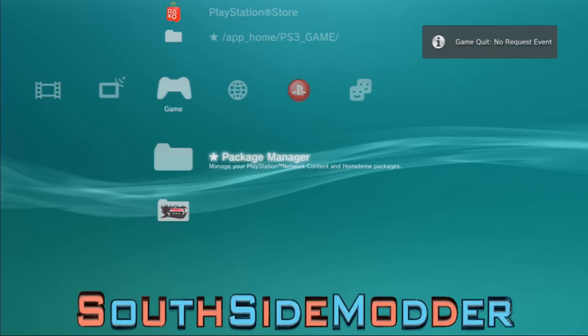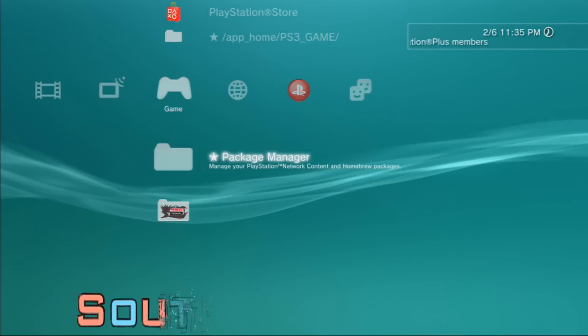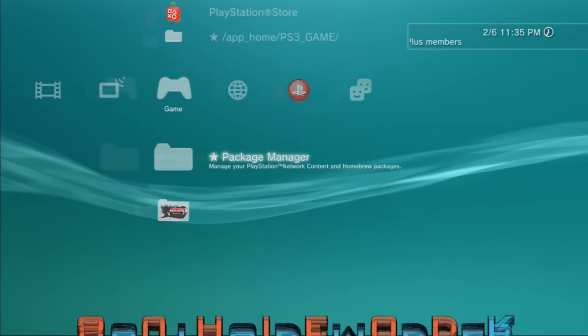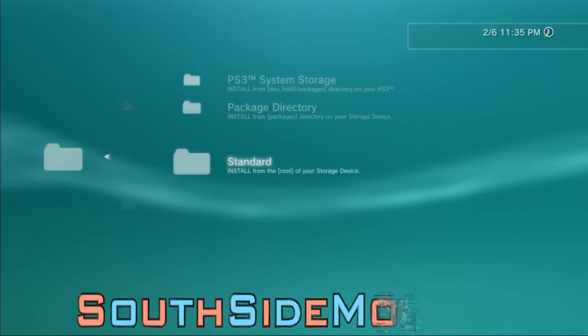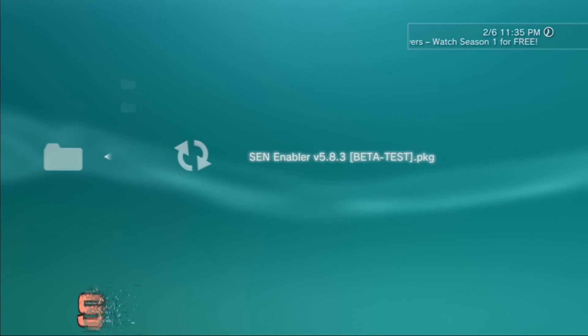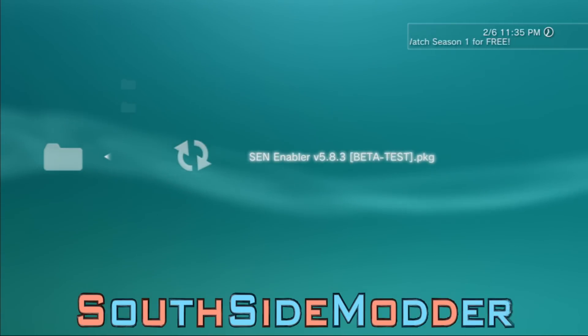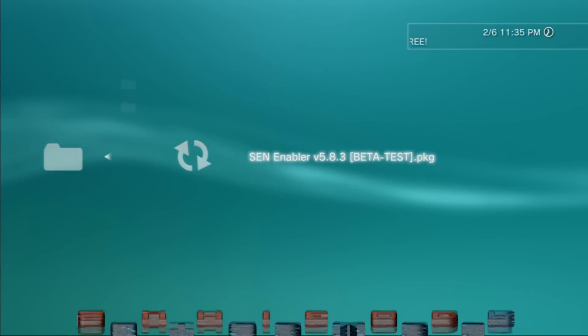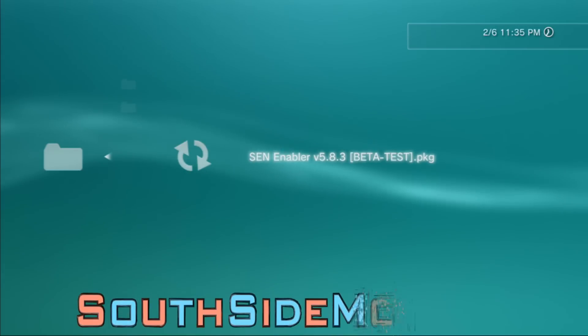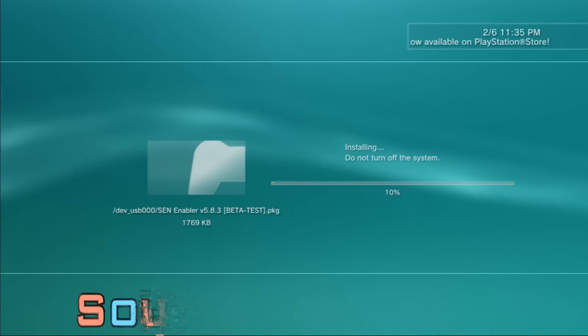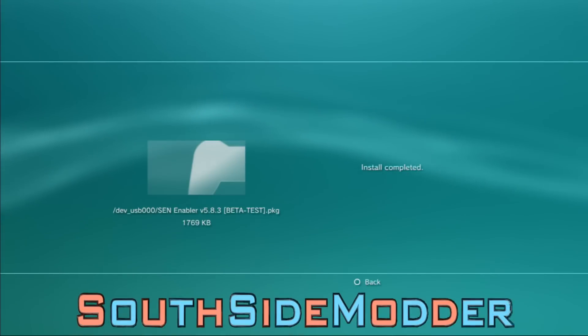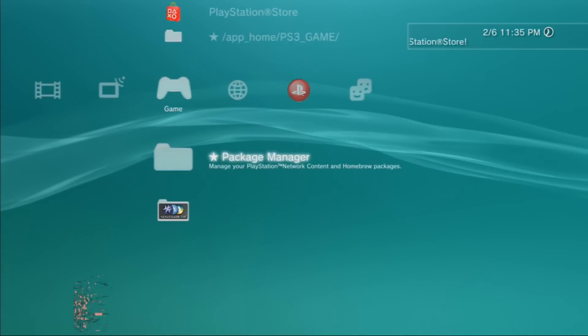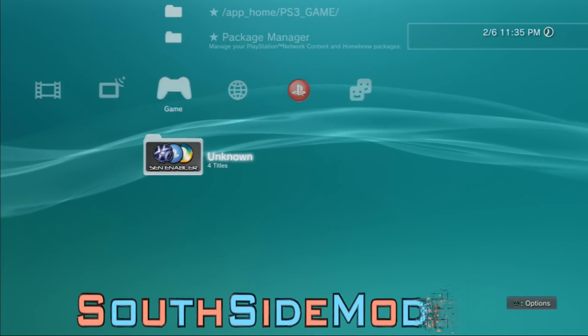Now we're going to install the spoofer. A link will be in the description for the spoofer - it's SEN Enabler version 5.8.3. Once you download this, you'll get the PKG. Just put it on your USB, the root of your USB, and drag it over to your PS3. Once it's on your PS3, make sure your USB is in the right USB port if you have a fat PS3.